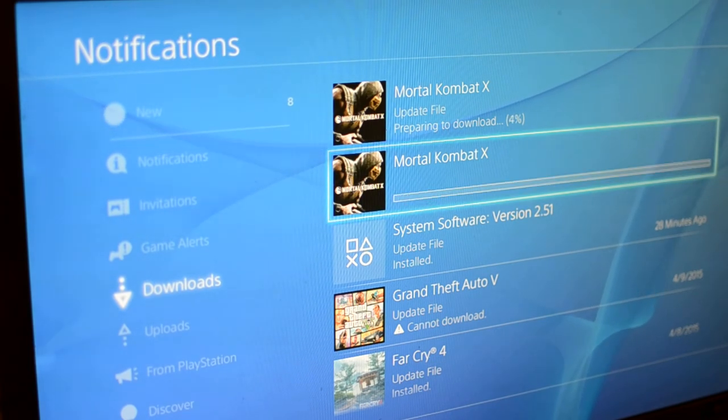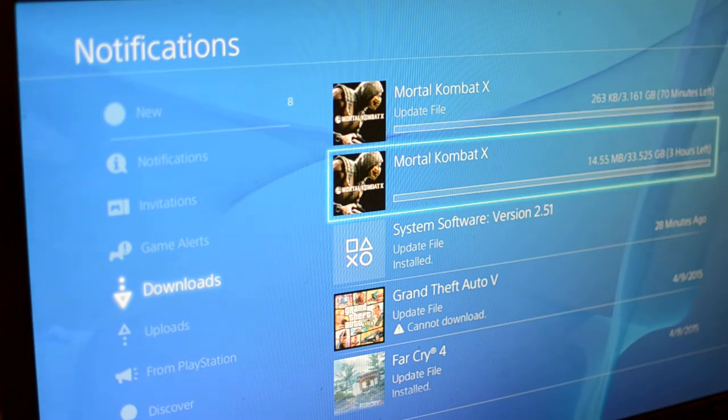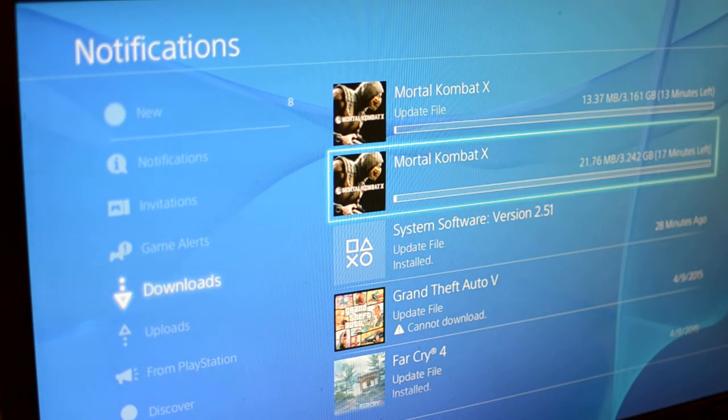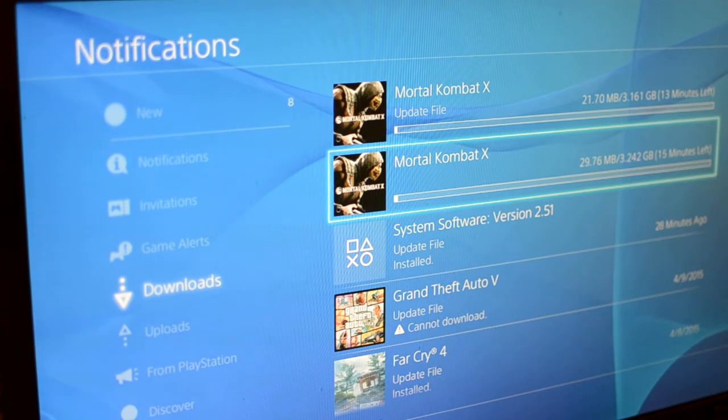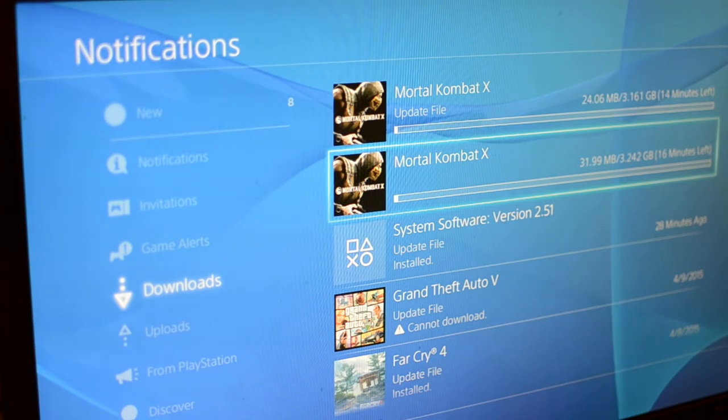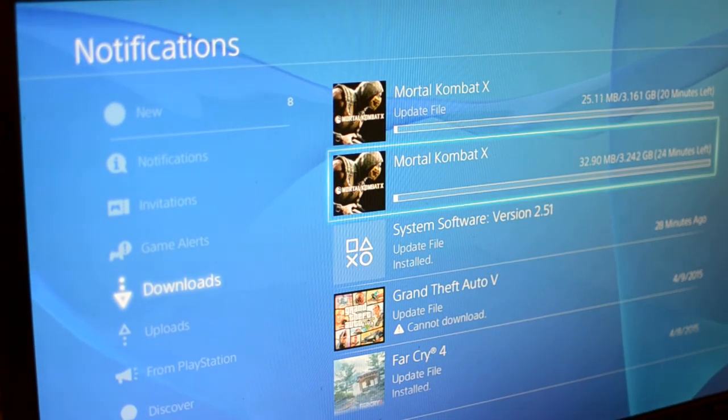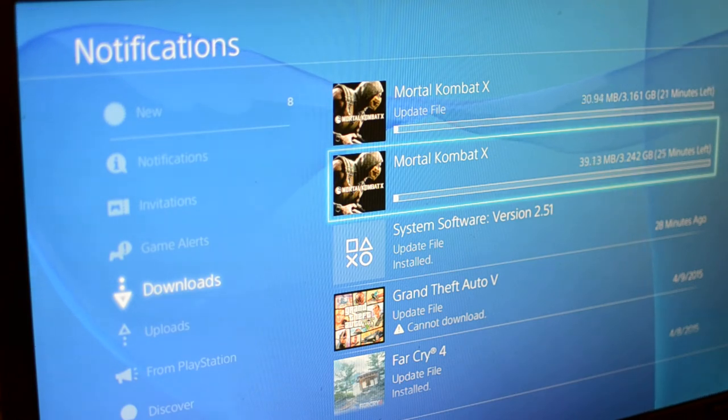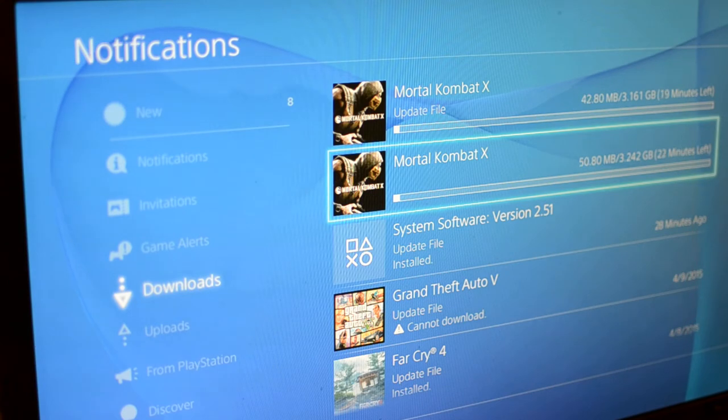Just depending on the game. See right now it says 33.5 gigabytes. And now it changed to 3.242. So that means that we only need to download 3 gigabytes instead of 30 to start playing.